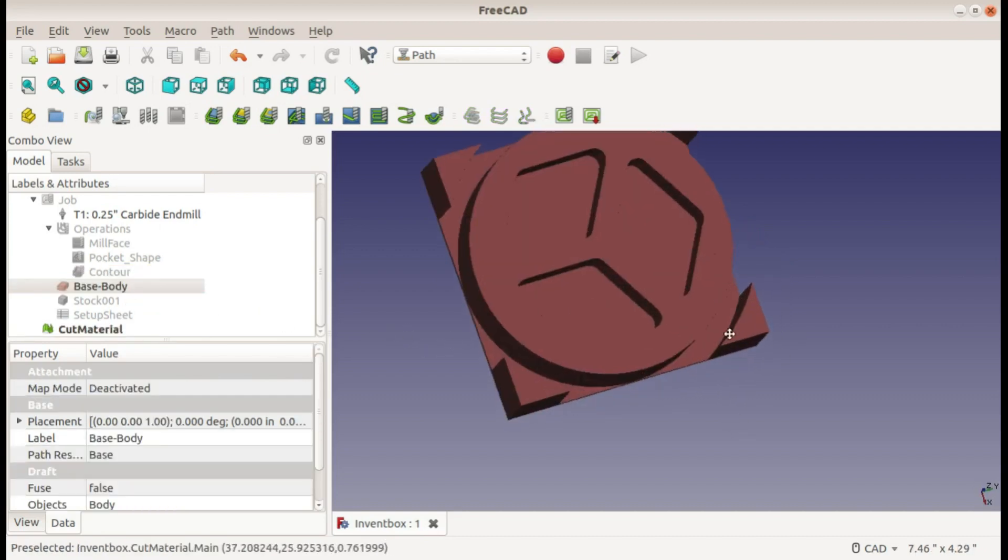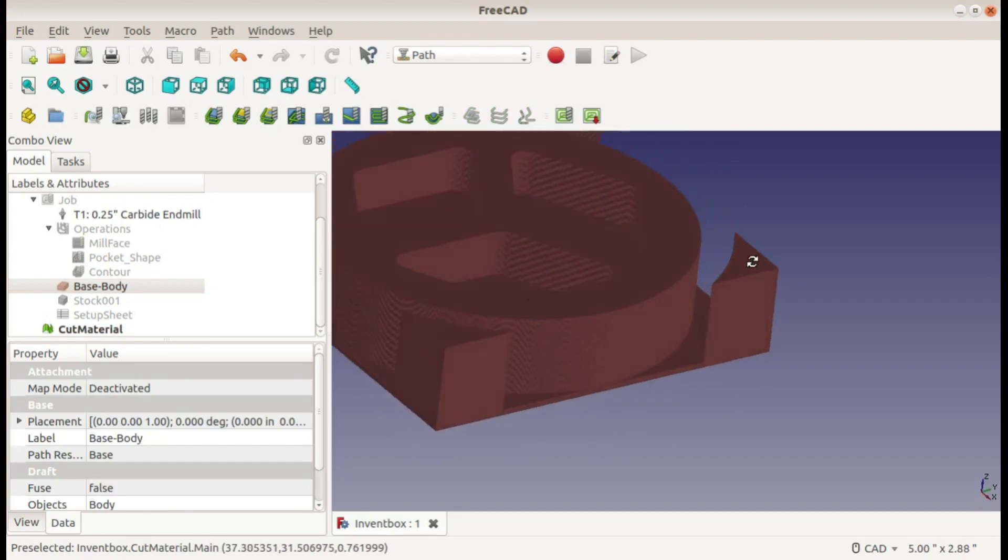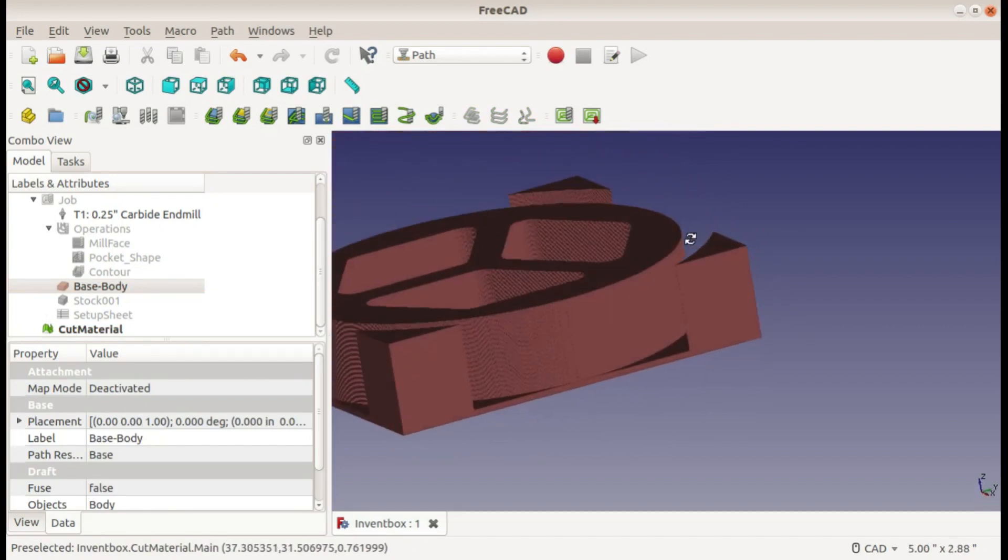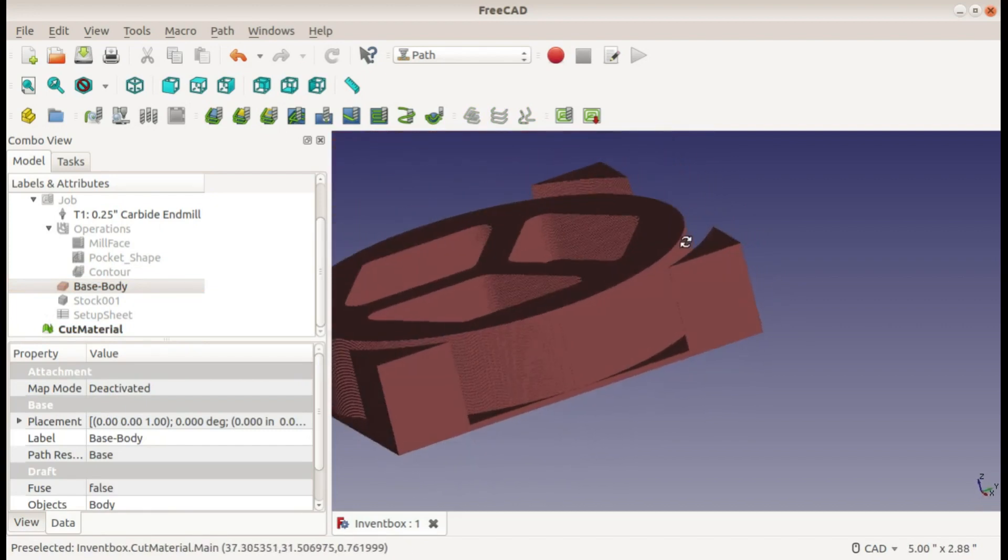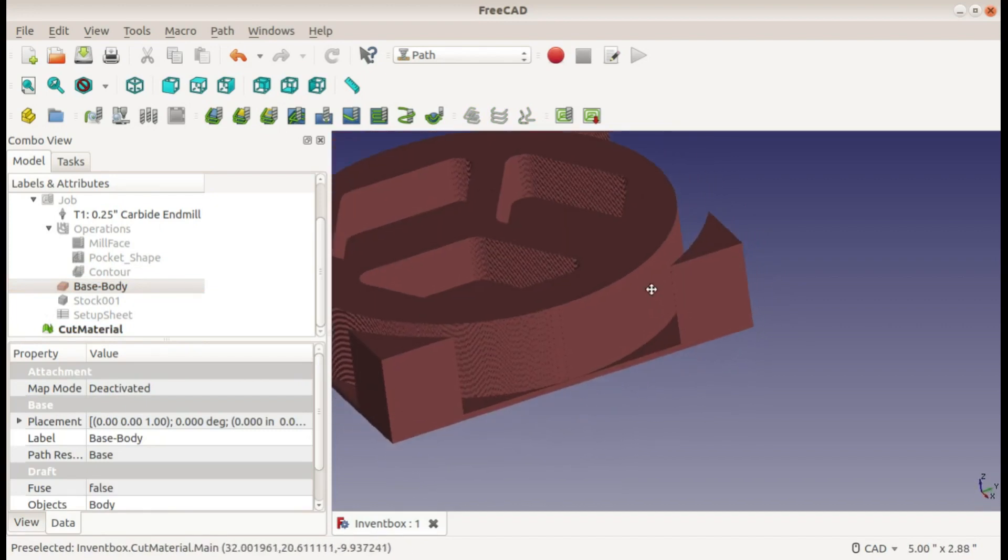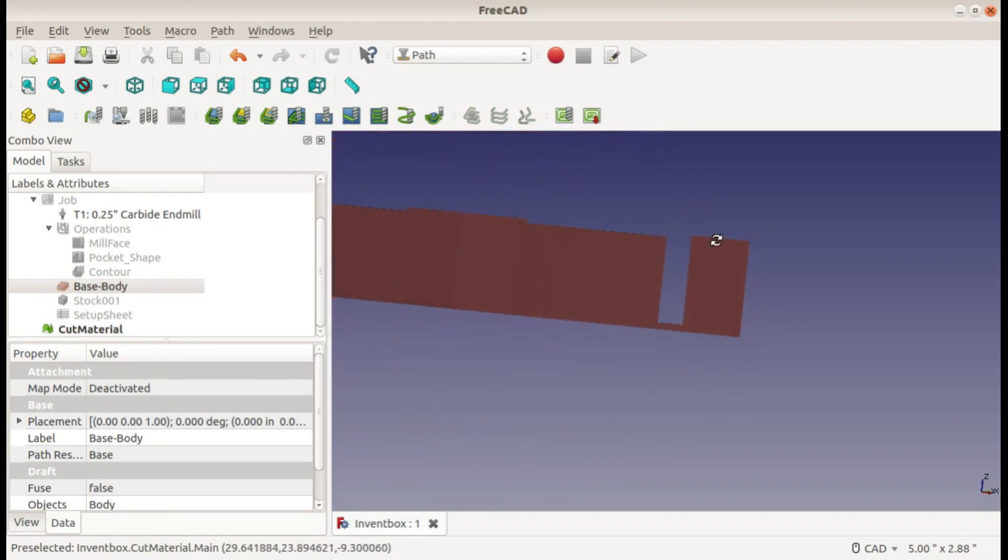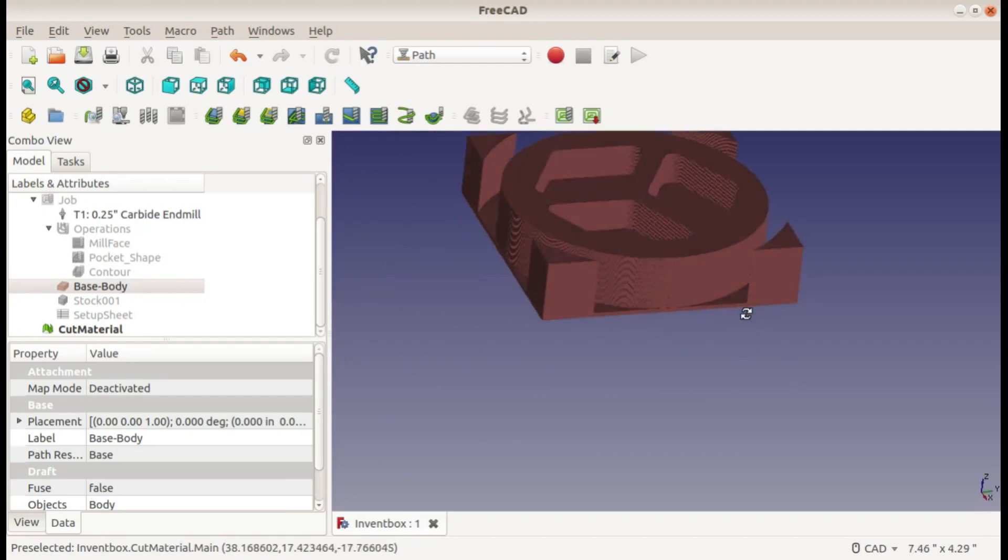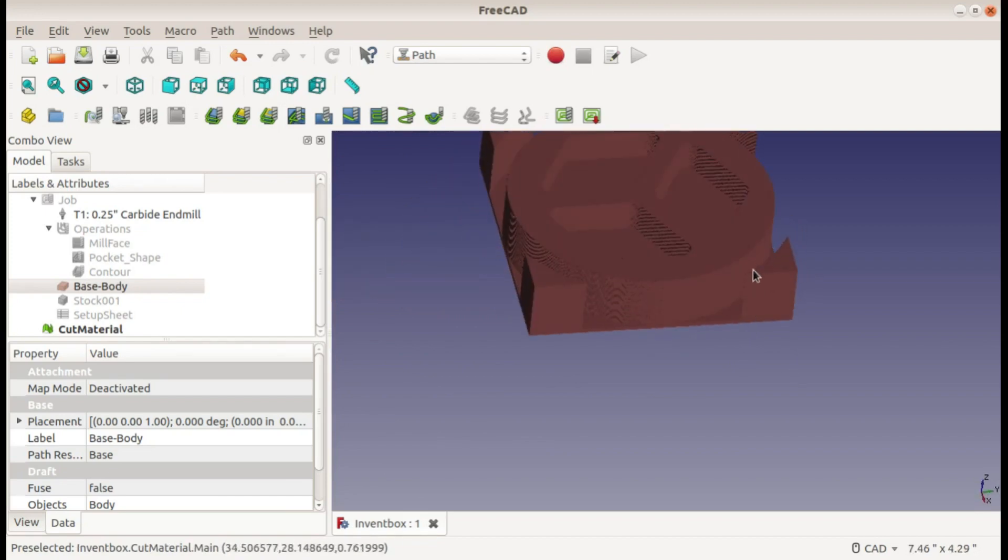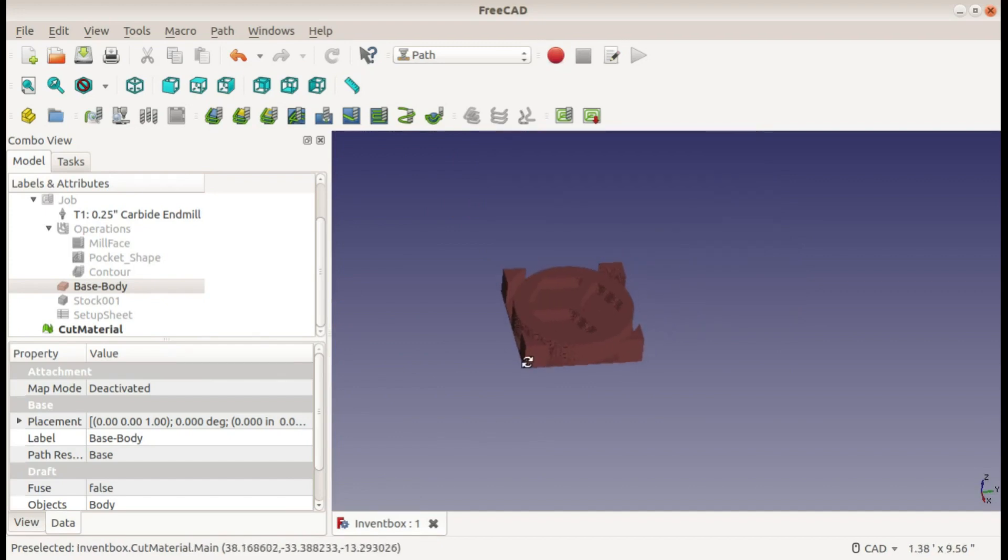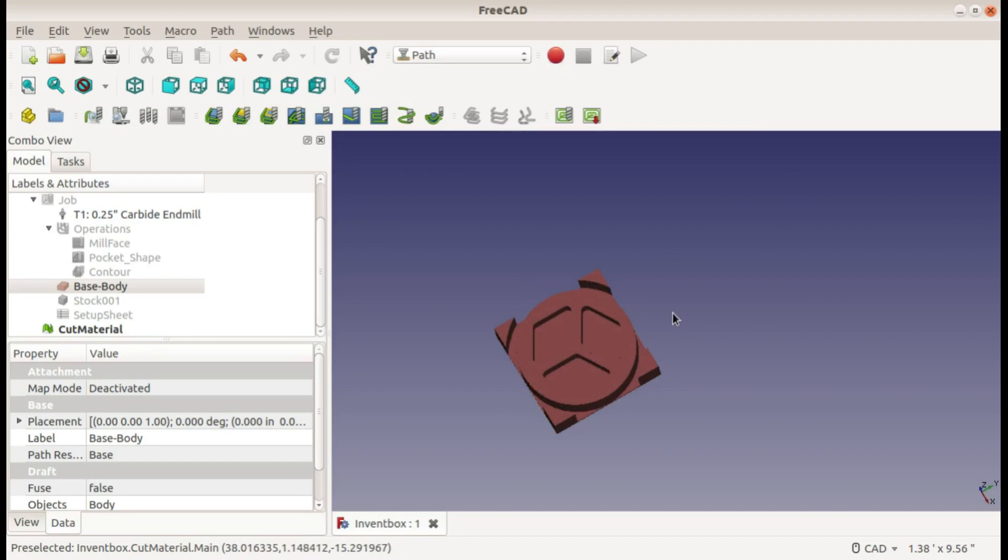This is what it should look like after all three operations are done. I've left a little bit of material here at the bottom because there are no tabs so I don't want it to come off as soon as it's finished cutting. That way I'll still have it clamped in and I don't have to worry about the end mill kicking it around.